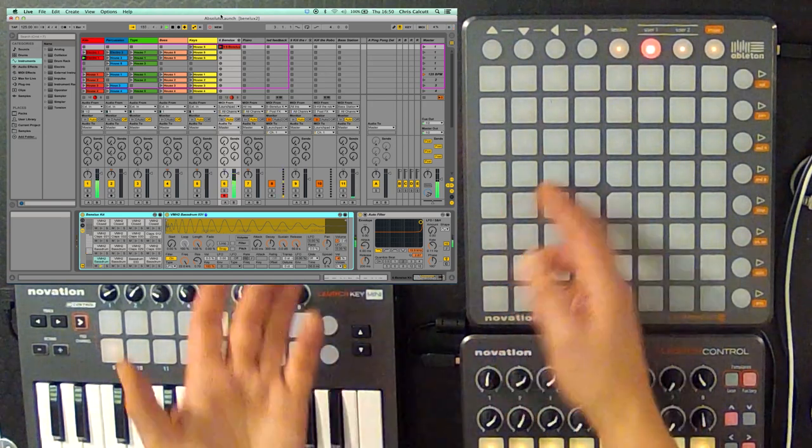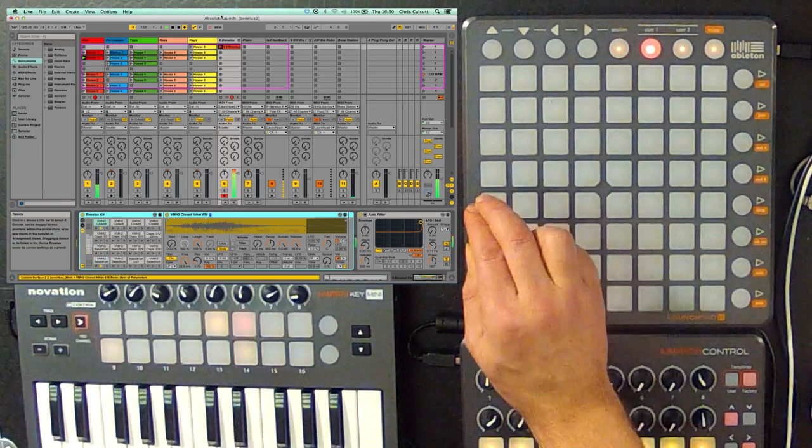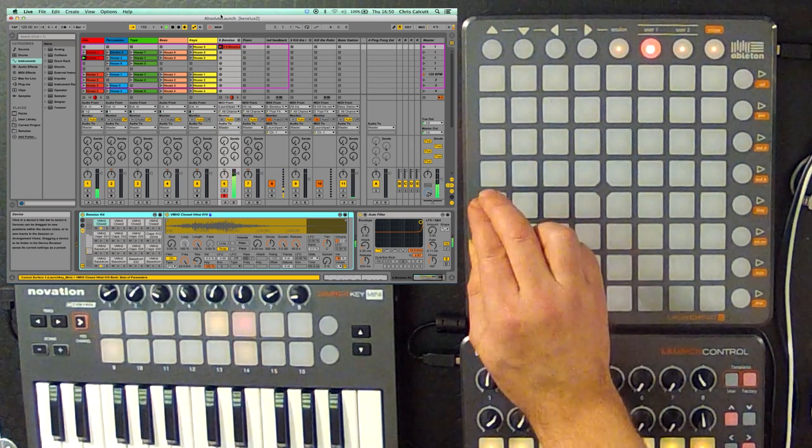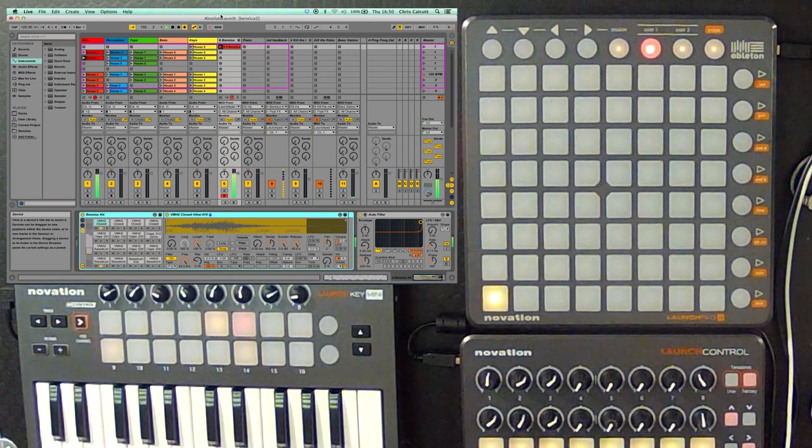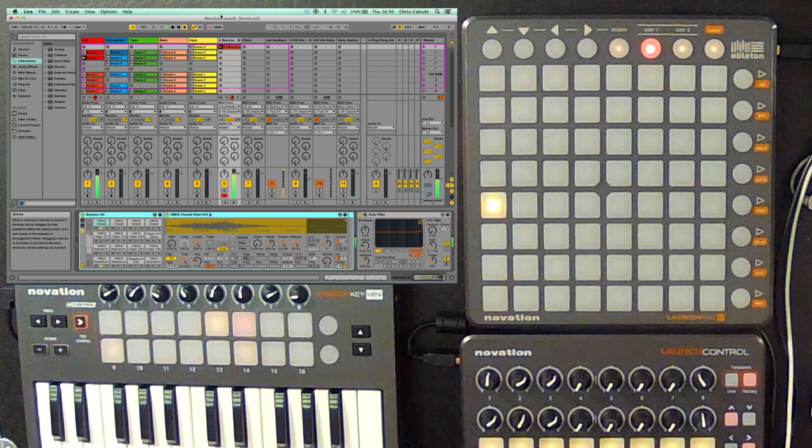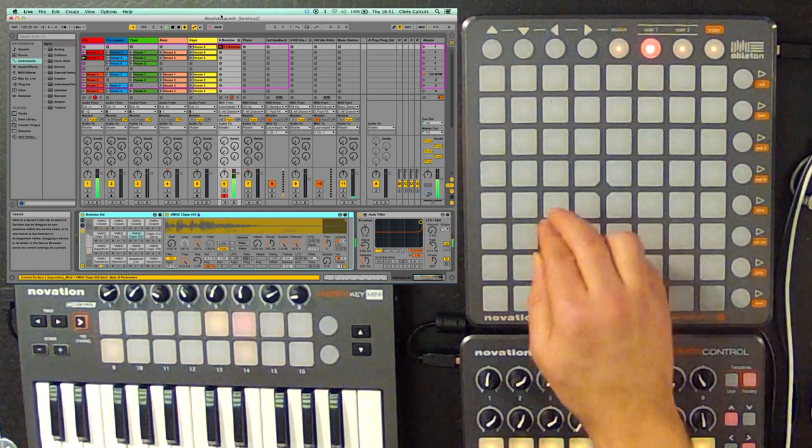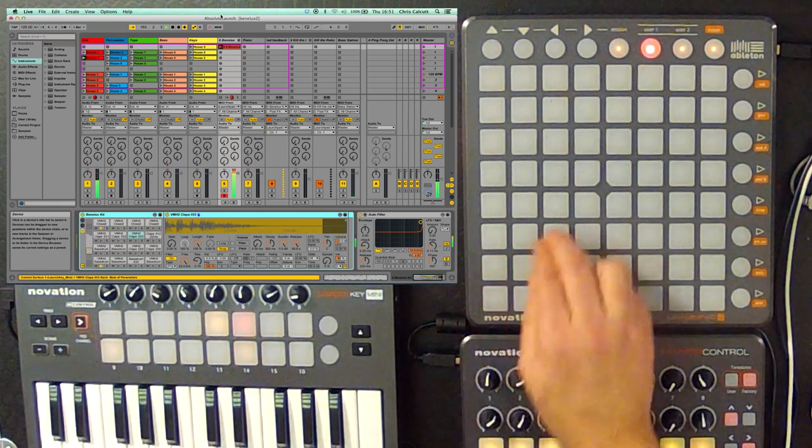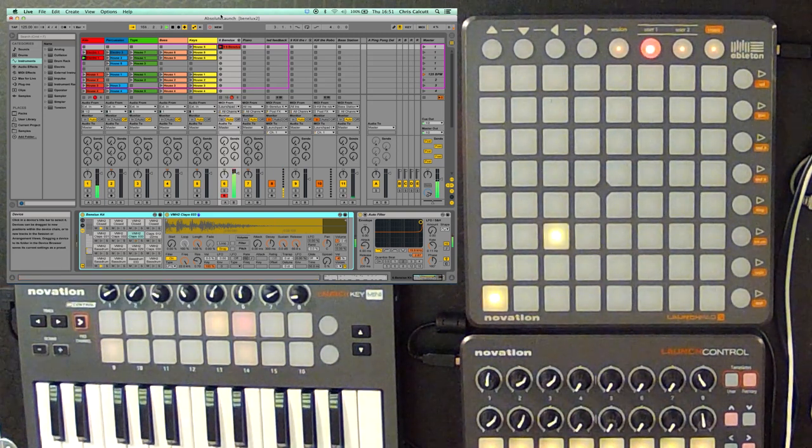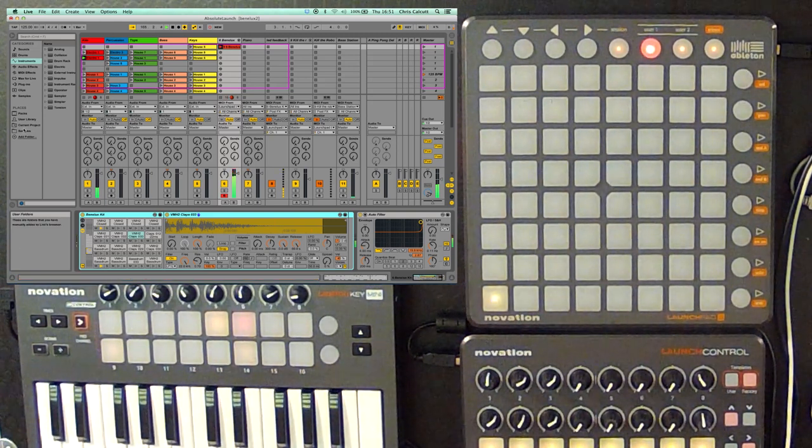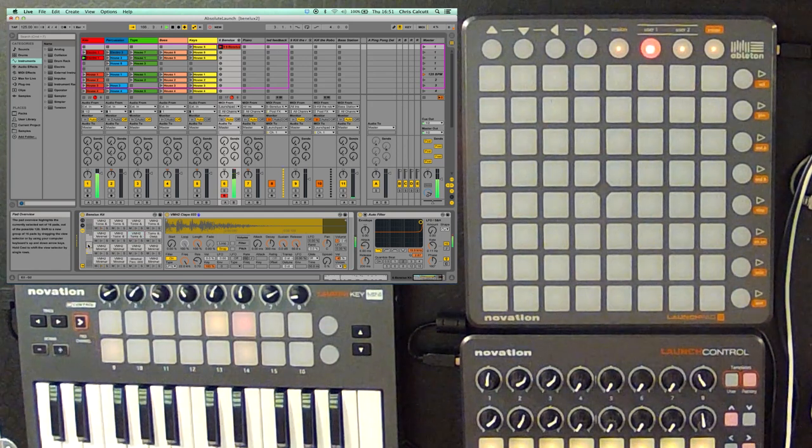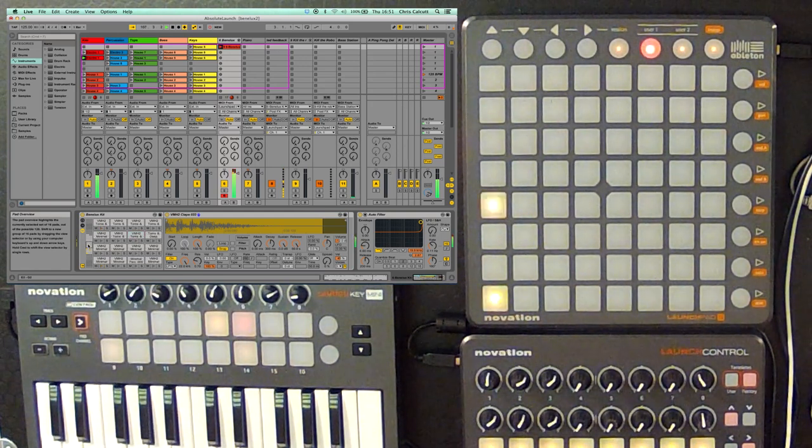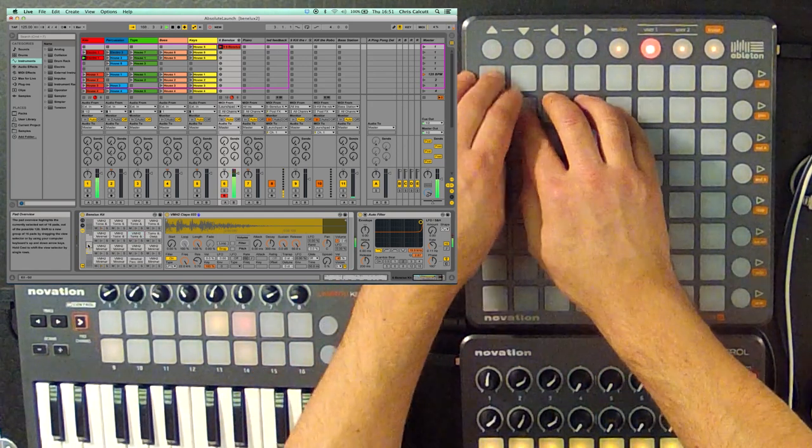We've got a kick drum in there, I'll add some hi-hats. Maybe we'll add some claps to this now. Let me just move up to see what other samples I have, and see if we can add something else there. Yeah, so we've got some nice toms as well. Let's add some toms to this.